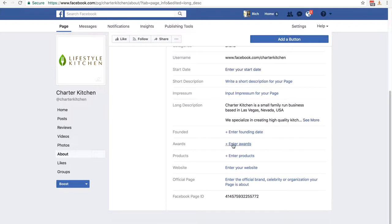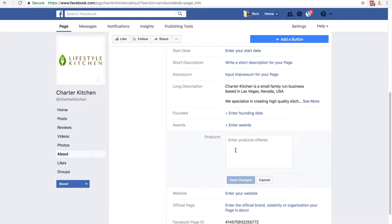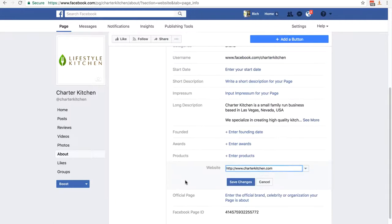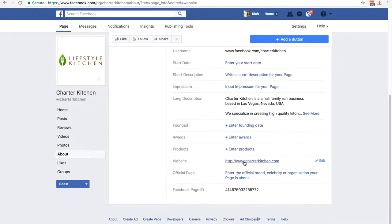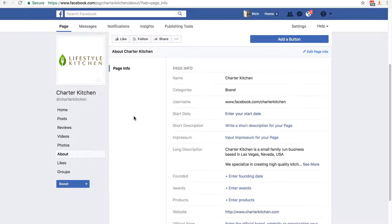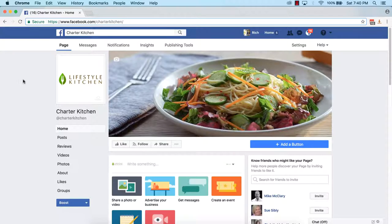You can also enter a founder date, and if you've got any awards add them — obviously don't make them up. You can click on 'Products' and enter your products when you have some. Adding your website is another good one — I haven't created my website yet but I'll put it in now. Click Save Changes. That's all I'm going to do for the About page, so I'll go back to our home page.